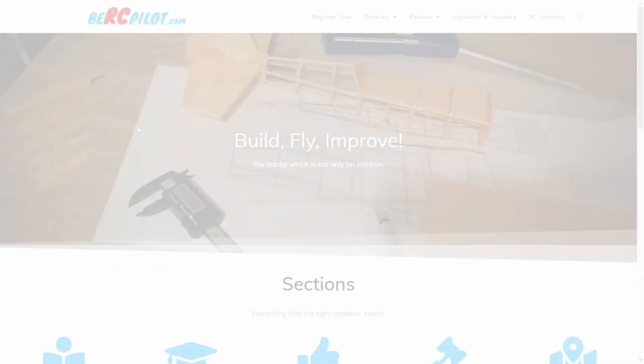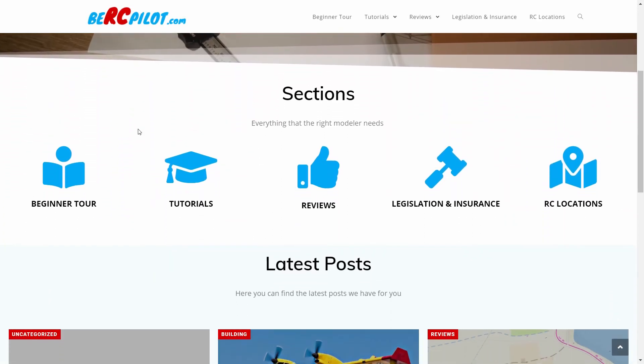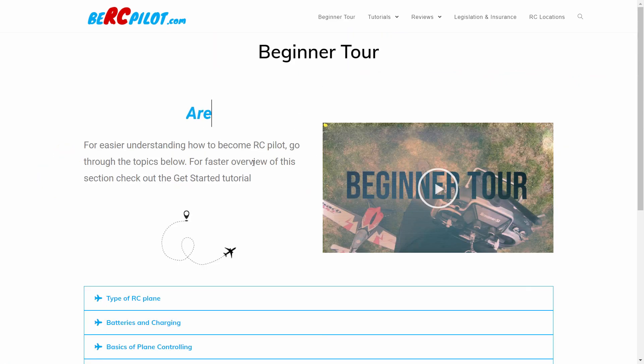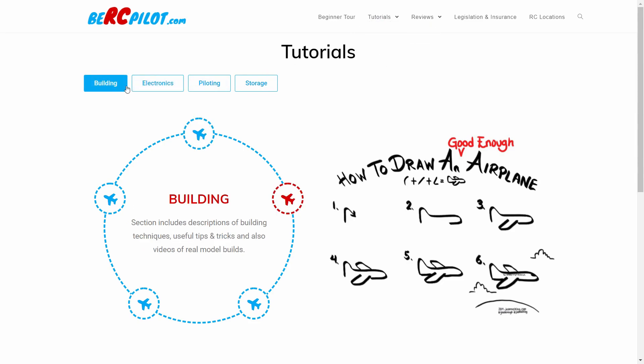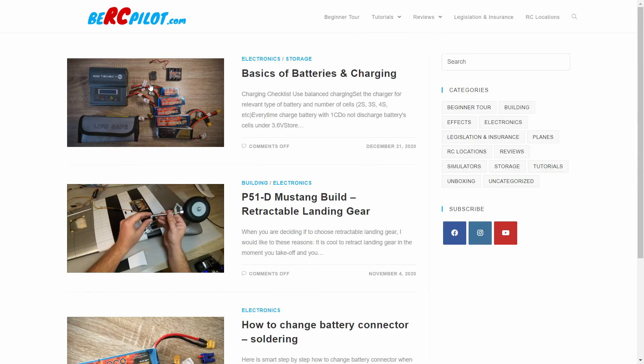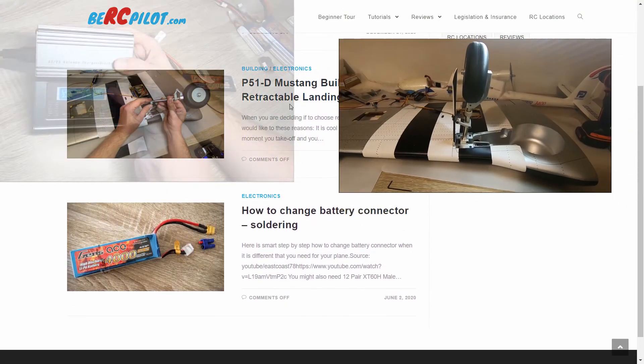That was a short overview of what the beginner tour is about. Visit RCPilot.com and find more advanced tutorials and reviews which can help you understand RC planes and improve your experience within this exciting hobby.